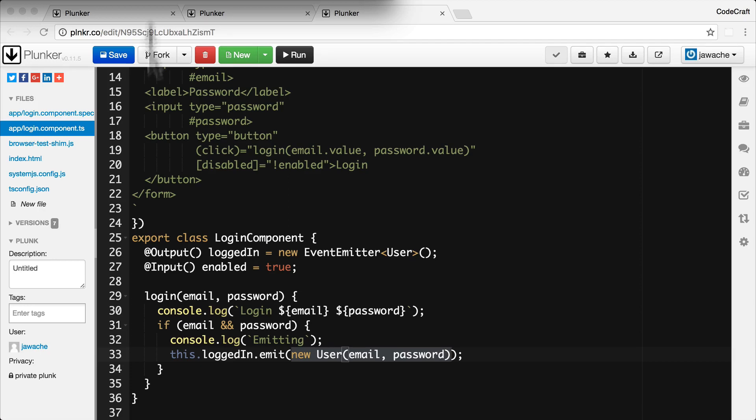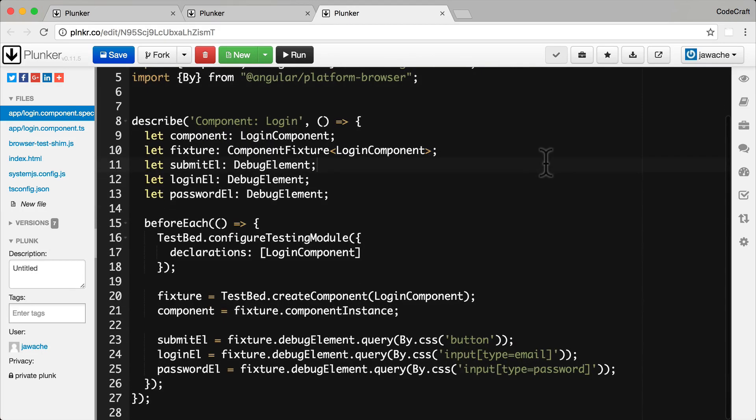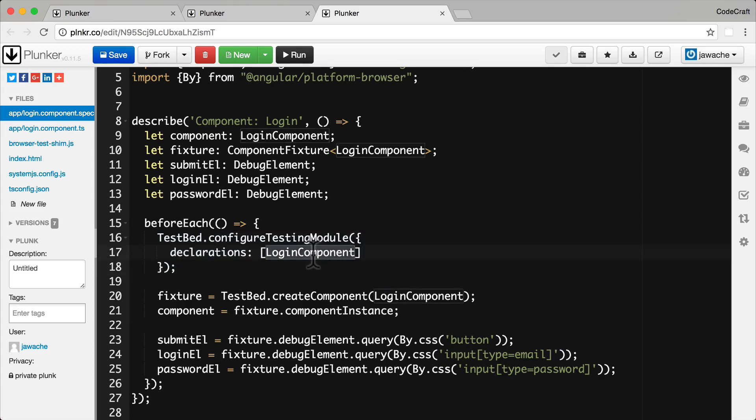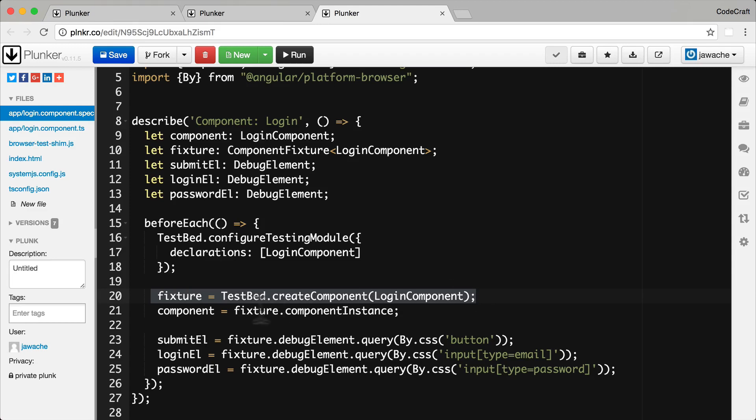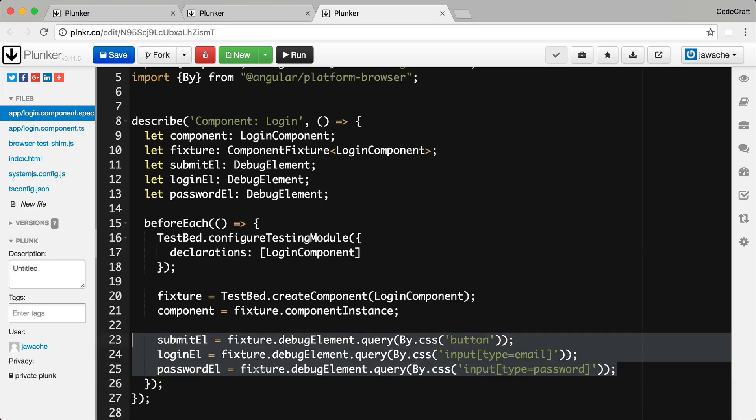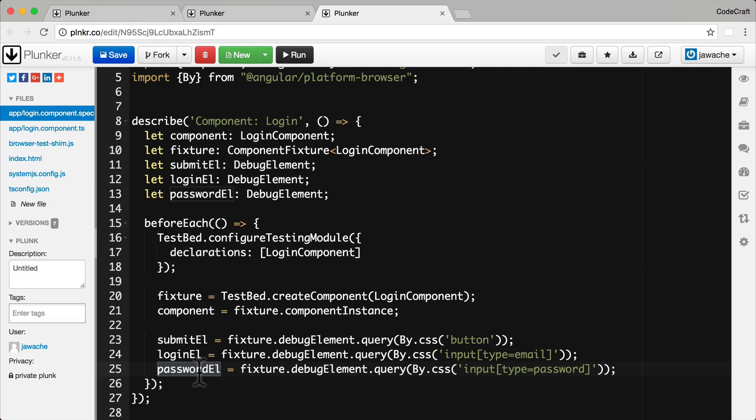Now if we take a look at our test suite file. We bootstrapped it a little bit so we're using the test bed. We're configuring our testing module with just a login component. We grab the fixture. We then grab the component. And then the key thing here is we're also grabbing references to a few elements using the fixture.debugElement.query method which we've covered in the previous lectures. So we're grabbing a reference to the button itself and to the input email control and to the input password control.